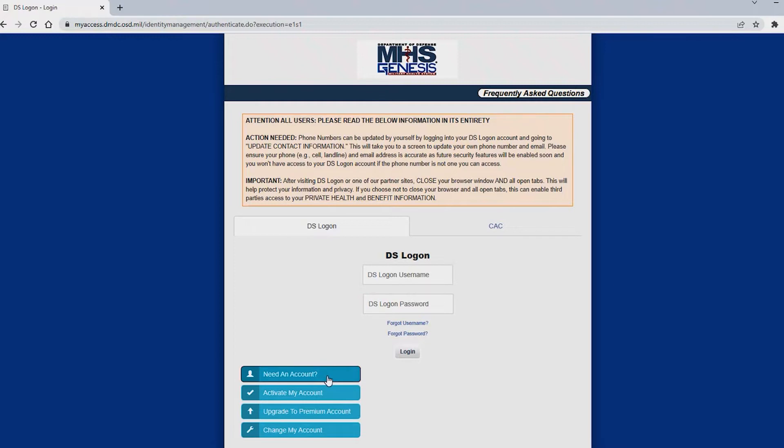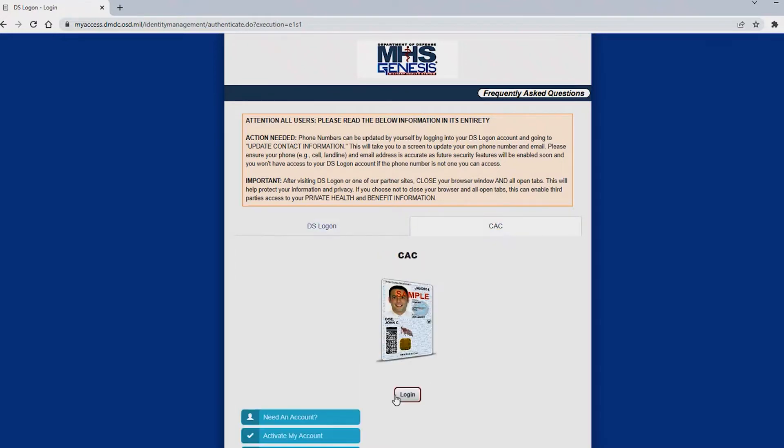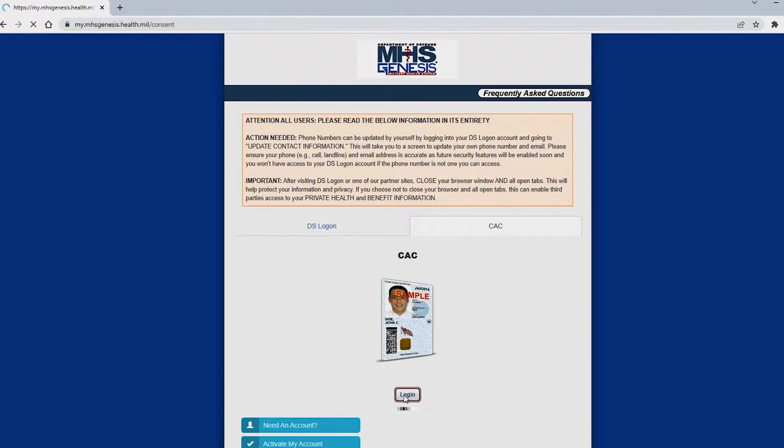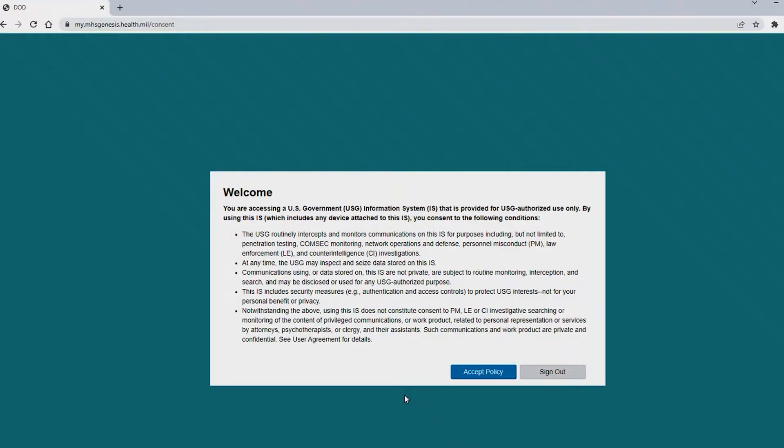For training purposes I will be utilizing the CAC option to log in. You will be asked to review this policy and accept or if you decline sign out. I will be accepting the policy.